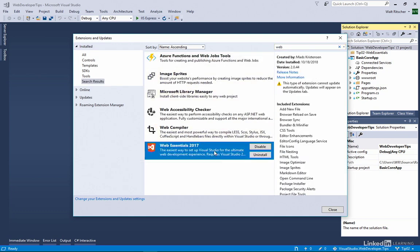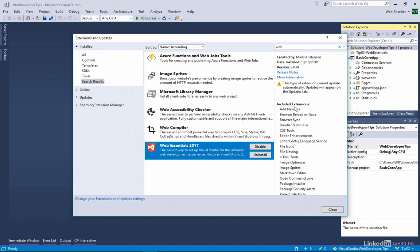It's created by Mads Christensen. He's a program manager on the Visual Studio Extensibility team, and he loves to create new extensions. If you look further down the list, you can see it has these included extensions. Web Essentials is a bundle of 22 extensions, each one focused on enhancing the Visual Studio tools to help write web applications faster.